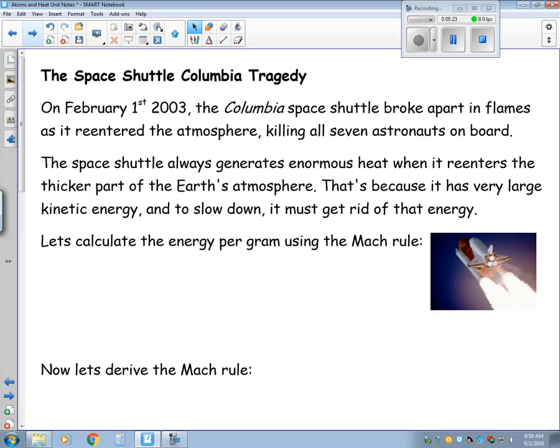Now to talk about a tragedy. Many of you were probably too young to remember this, but this was actually the year I graduated from high school. On February 1, 2003, the Columbia Space Shuttle broke apart in flames as it re-entered the atmosphere, and it did kill all seven astronauts on board. We want to understand why that happened.